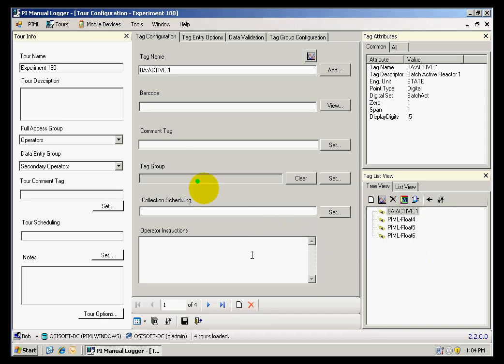In here, I can also see the three optional requirements, which is the tour description, a comment tag, and a schedule.